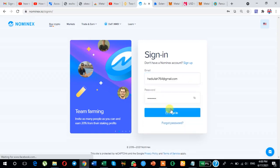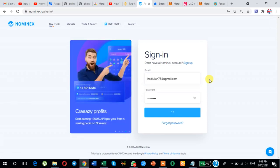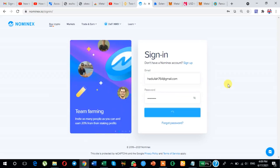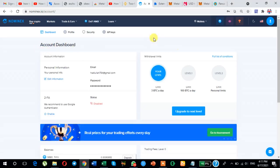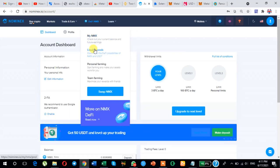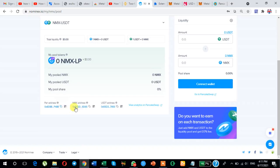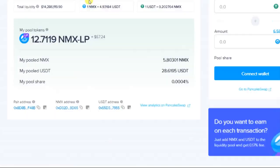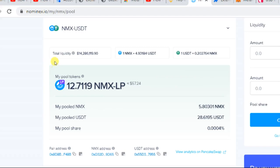This is my referral account. Click here to log in. After logging in, this screen will appear. Click here and select Liquidity Pools. Copy the contact address as shown. Just click here to copy the NMX address. Currently my referral has staked 12 NMX, equal to 57.24 USDT.